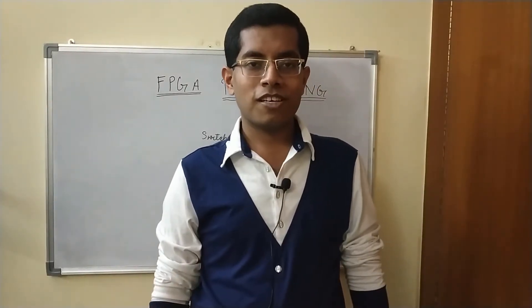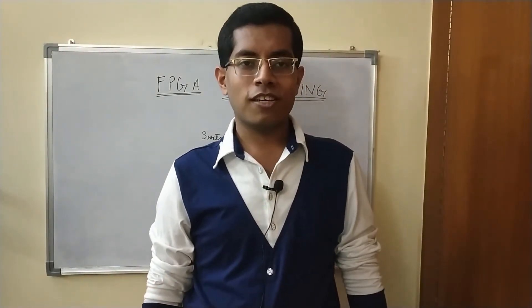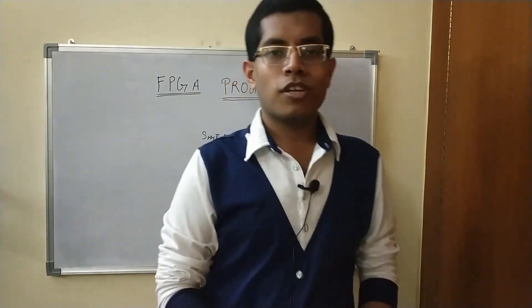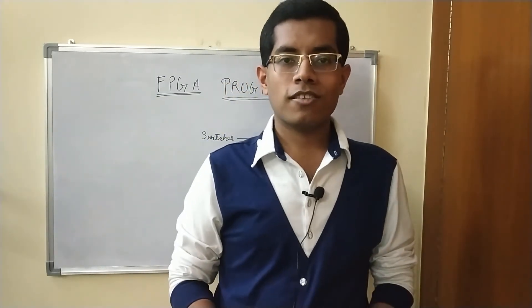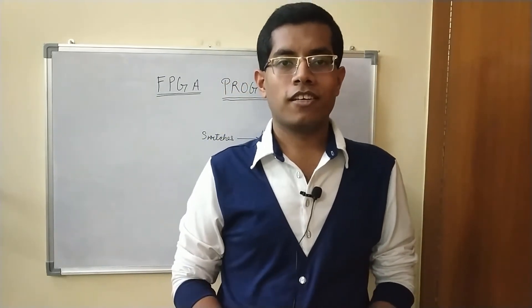Hey everyone, this is Samir and you are watching Nation Innovation. Today we are going to discuss about FPGA.